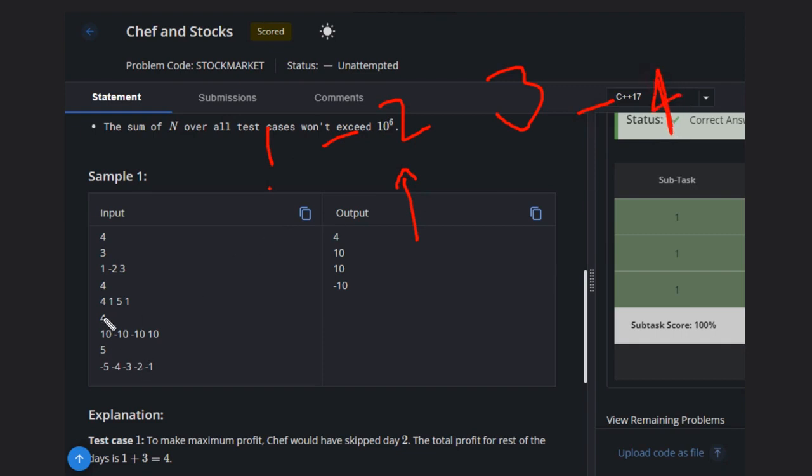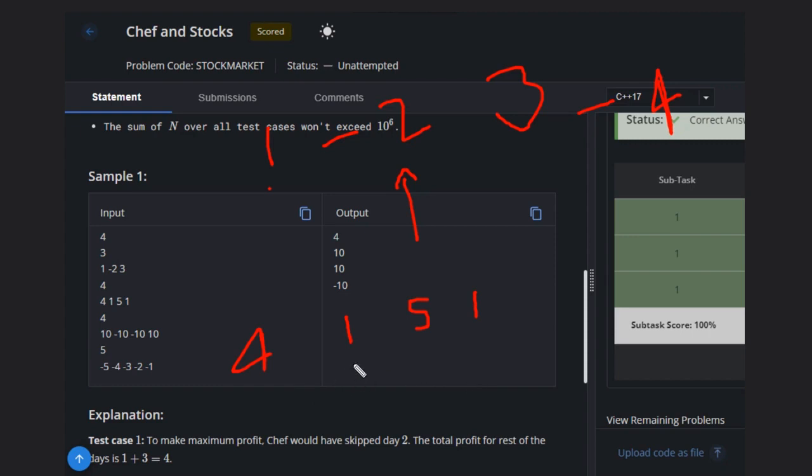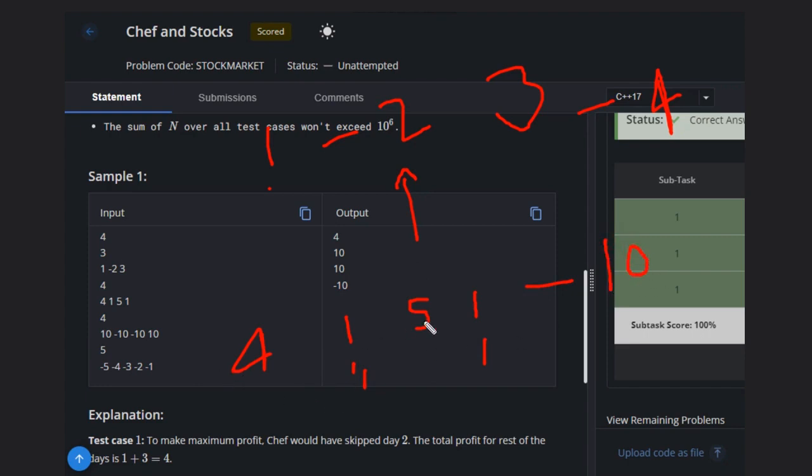If you consider another example: 4, 1, 5, 1. Okay, this is the case. So in this case what you have to do? You can skip this day or this day. You can skip these two days because they have the same values. So you can skip either one. So if you skip this one or this one, let's suppose skip this one. So answer will be 10 here. And you have to add all those.